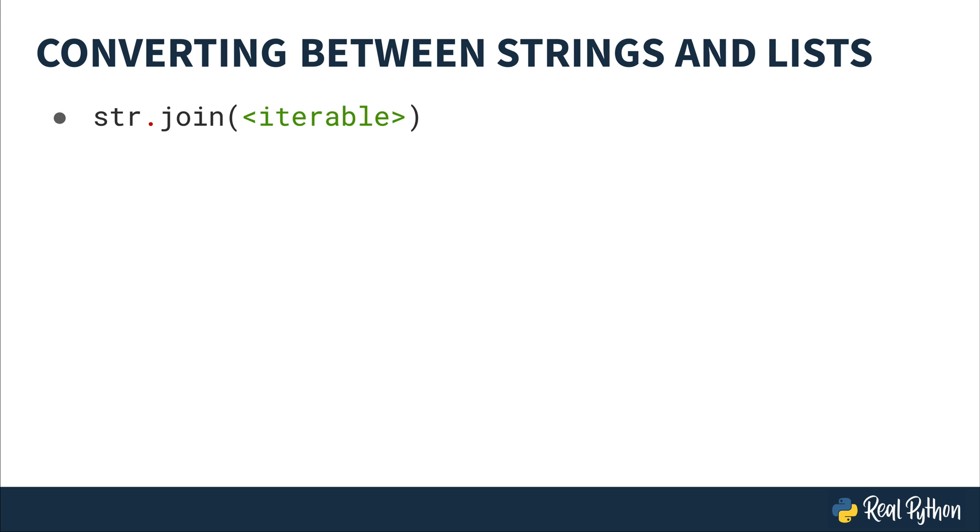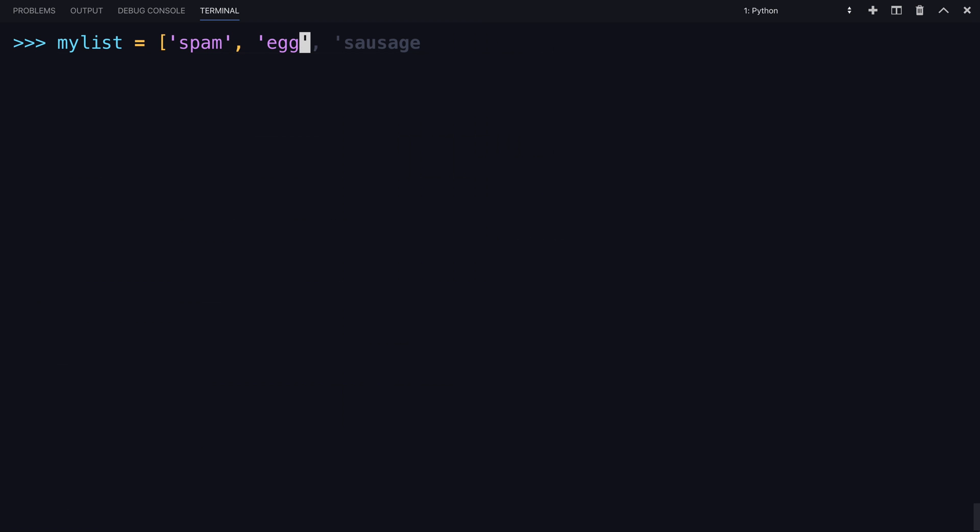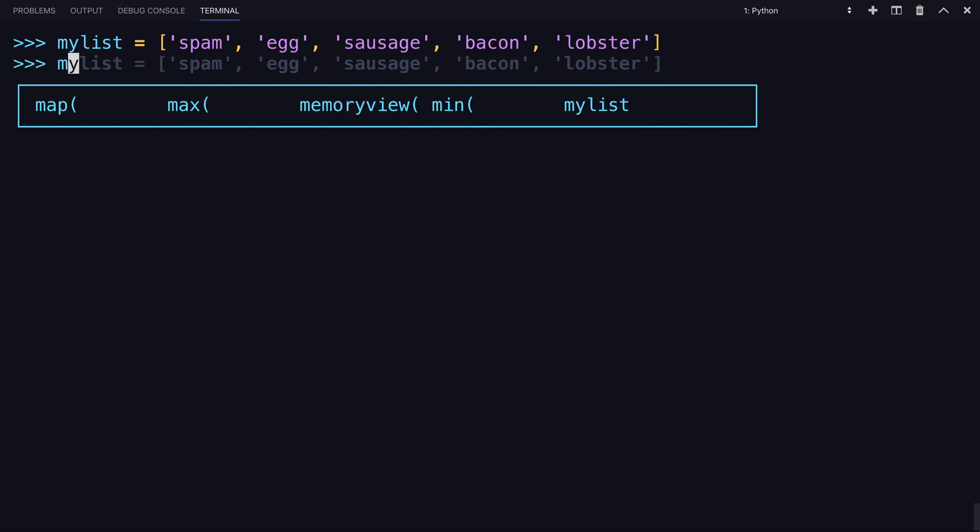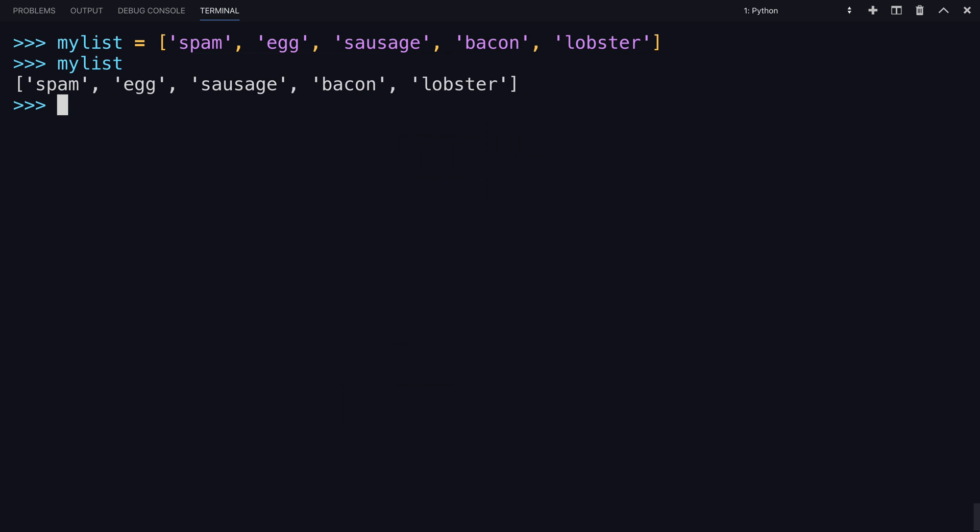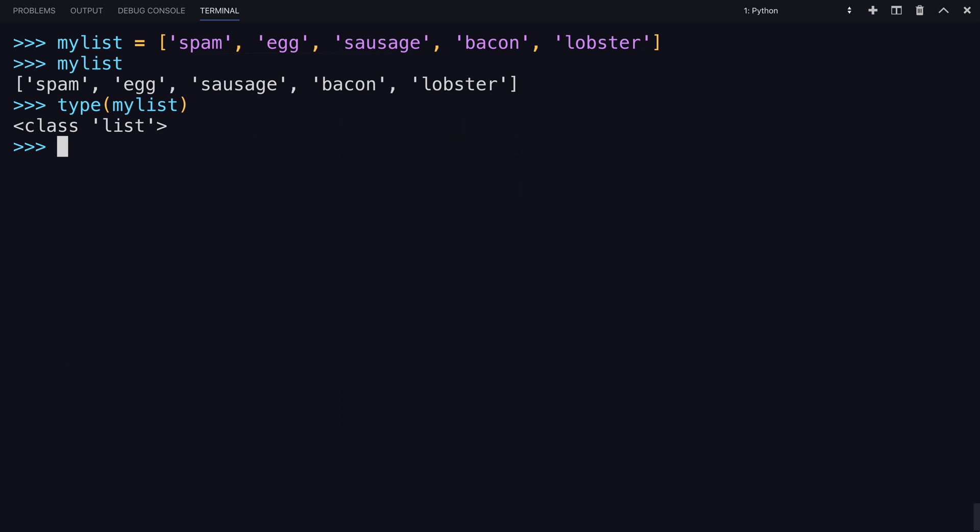So the first method you're going to try is dot join, which takes an iterable into it. It concatenates strings from that iterable. To start, I'll have you create a list. A list is contained within square brackets. This list will be a sequence of strings. Make sure to open and close each string object with a single quote or double quote, and place a comma in between the objects. So now you've created my list and you can check its type. It is a class list.